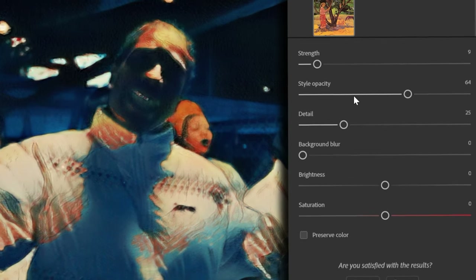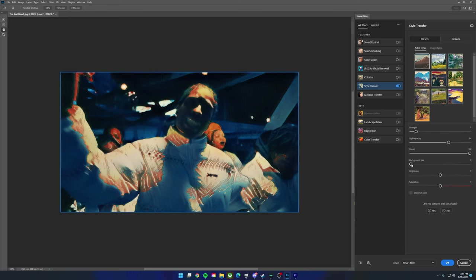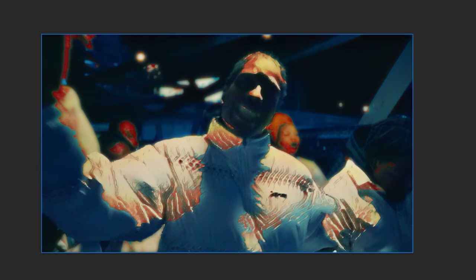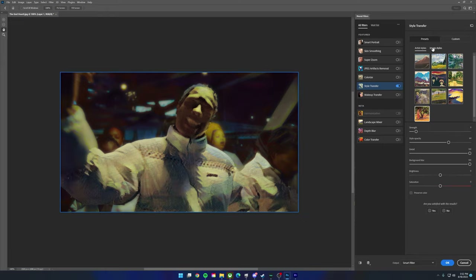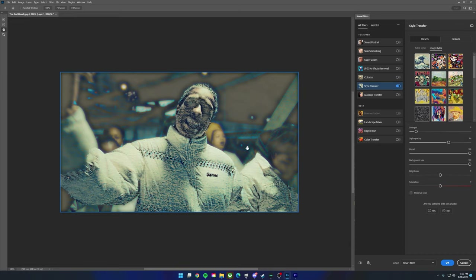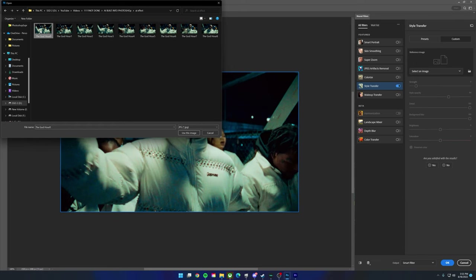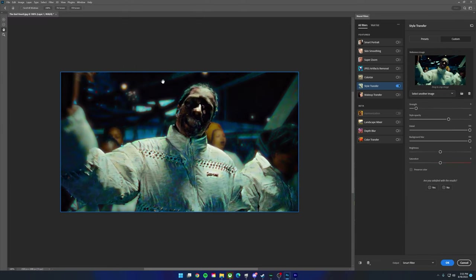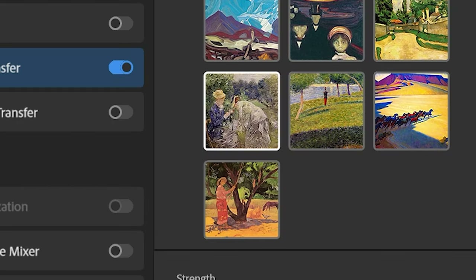You can play around with the Strength, Style Opacity — you can see it blends in — and the Detail setting makes it more or less blurry. You can bring up the Background Blur and it uses AI to find the subject in frame. It found Rocky here and makes everything besides him blurry, which looks pretty cool. Under Image Styles you get a totally different look, and you can even use your own custom image to have it emulate a specific style.